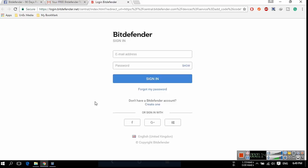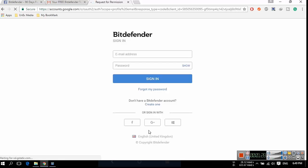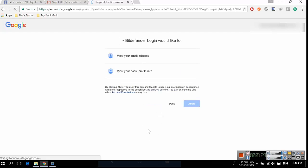Now you have to register for Bitdefender Central account or you can login using your Google ID. I am logging in using Google ID. Now click on the Google Plus button and grant permission to Bitdefender Central account. Click on the allow button.